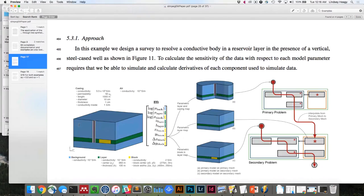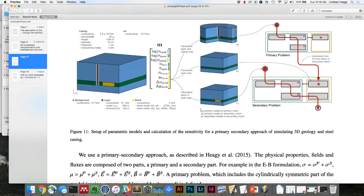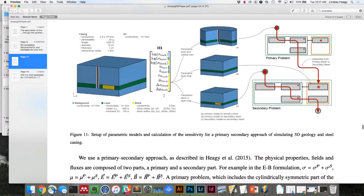This example does a primary-secondary between the cylindrical mesh and a 3D mesh. We actually compute derivatives all the way up through, including on the primary. We simulate a grounded source — one electrode grounded on top of the casing and a return 10 kilometers away — simulate the cylindrically symmetric part as the primary, map those fields to the 3D, and simulate that for the secondary. We also compute sensitivities with respect to each parameter in a parametric model describing a block in a layered space.